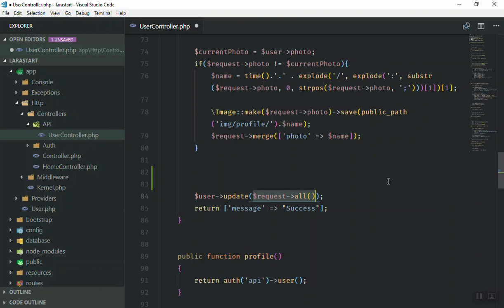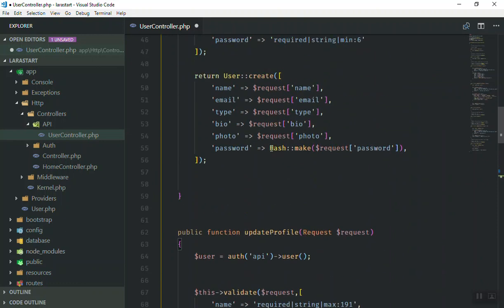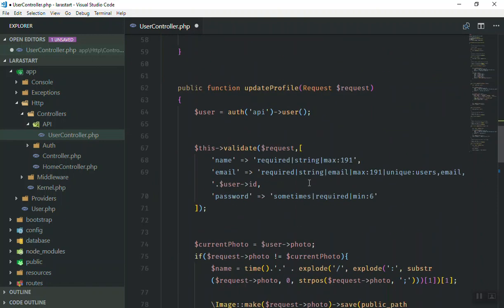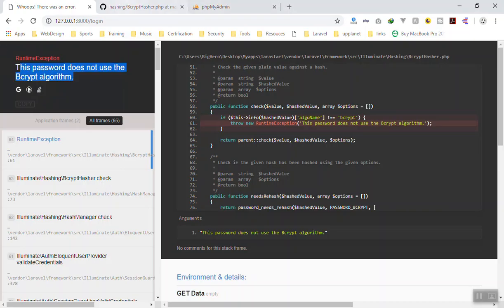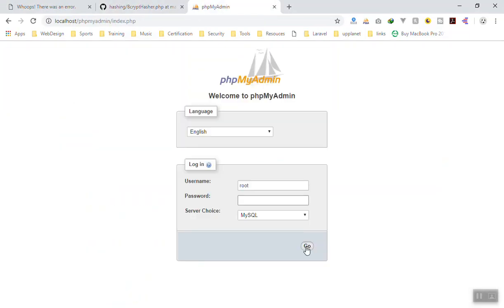What I'm going to do is check if the user has changed their password, then we should use the hash make to encrypt the password and then store it in the database. So far it is not going to do that, so if I go to phpMyAdmin and see my password it is not hashed because last time we changed it.